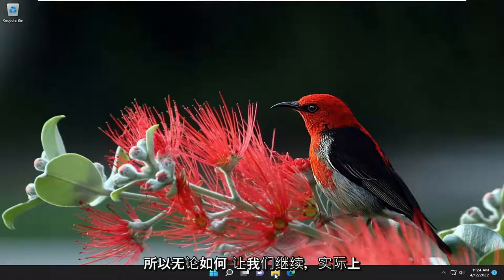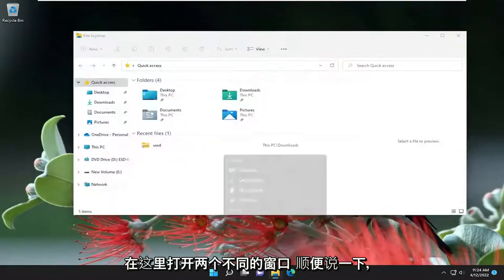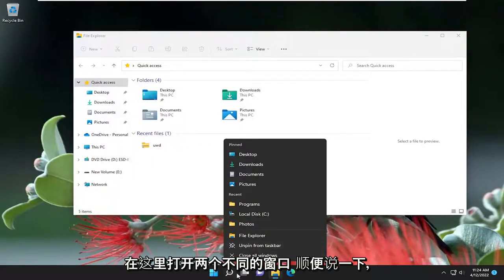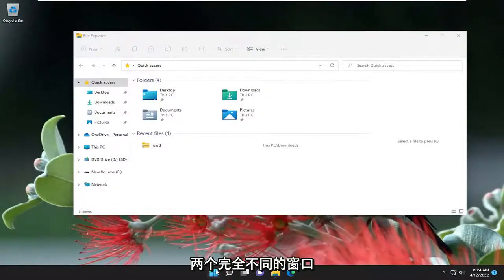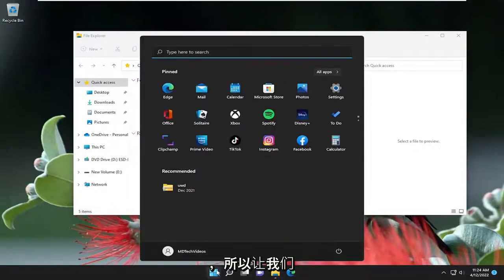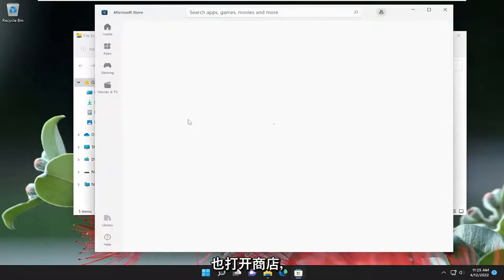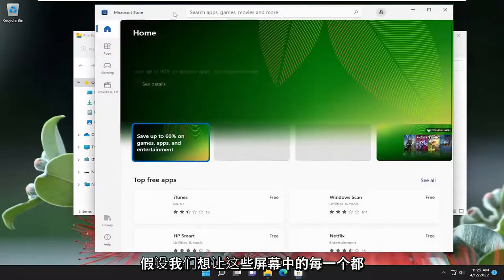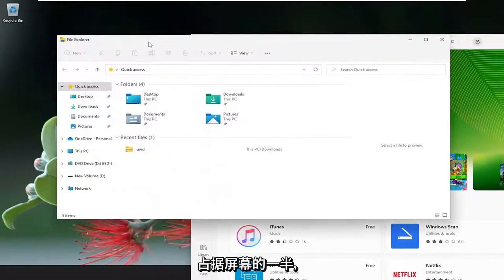Let's go ahead and open up two different windows here. Let's just open up Store as well. So let's say we want to have each one of these screens take up half of the screen.